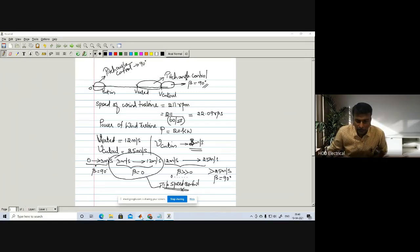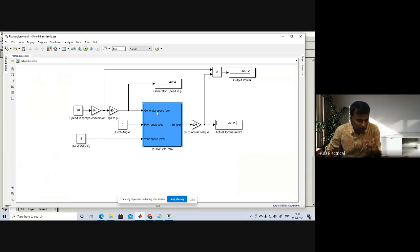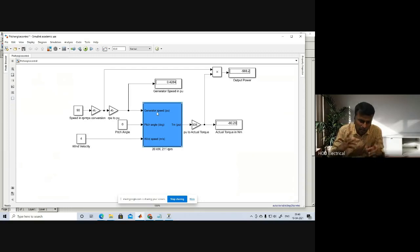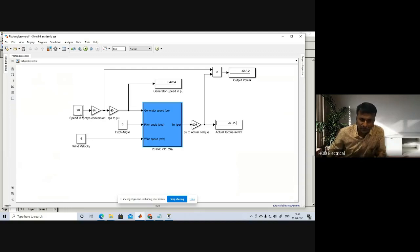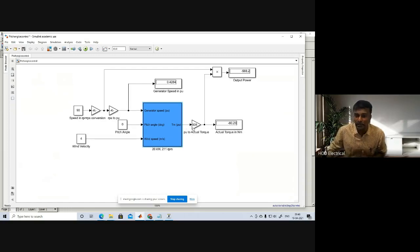Generator speed is given in per unit. The generator is coupled with the wind turbine, so generator speed equals turbine speed. I am assuming gear ratio is 1, meaning no gearbox is connected. The output will be torque, and normally in MATLAB generator mode, the torque output will be a negative value. That is why the torque output will be negative value in per unit.